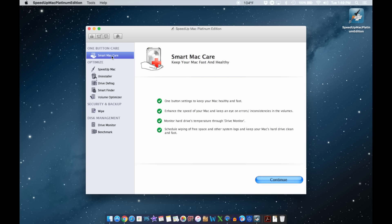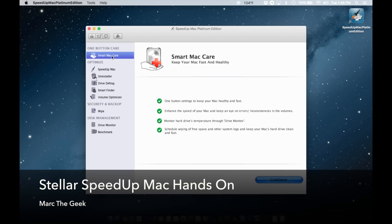I just wanted to share this software with all you Mac users. I hope you guys like the video — let me know what you think of this application in the comments, and let me know what other applications you're using to maintain your computer. I might be getting some free keys to share, so pay attention to the description of this video. First come, first served for the free keys. Thanks for watching, see you next time.